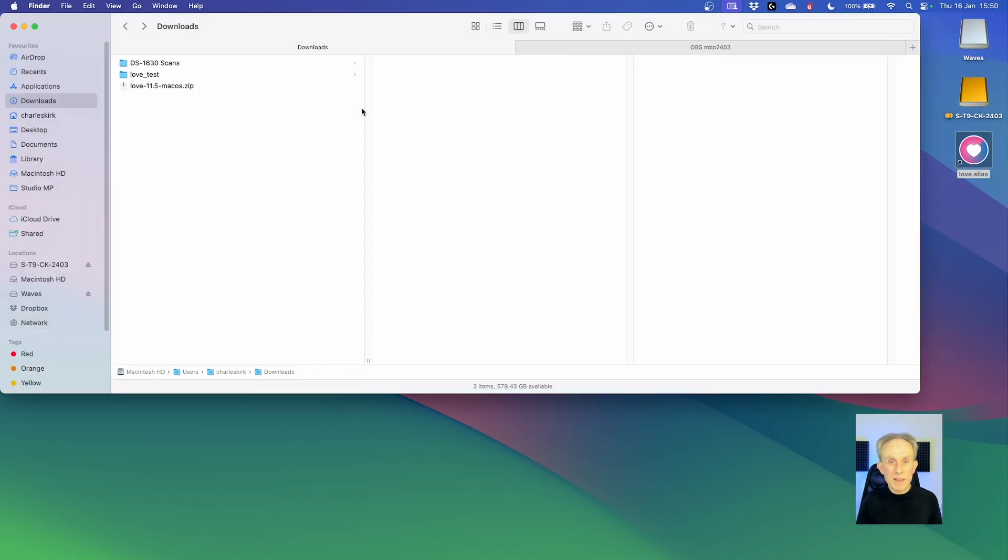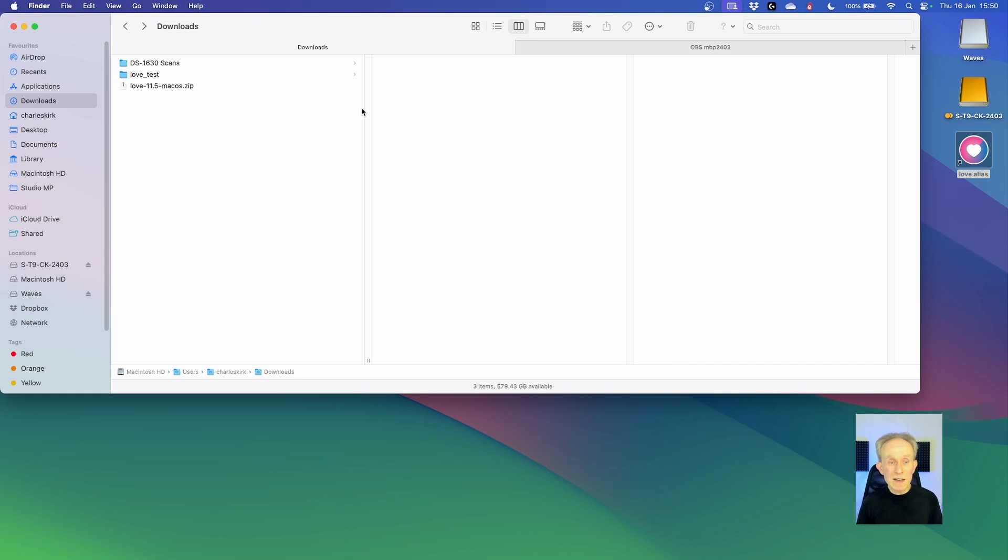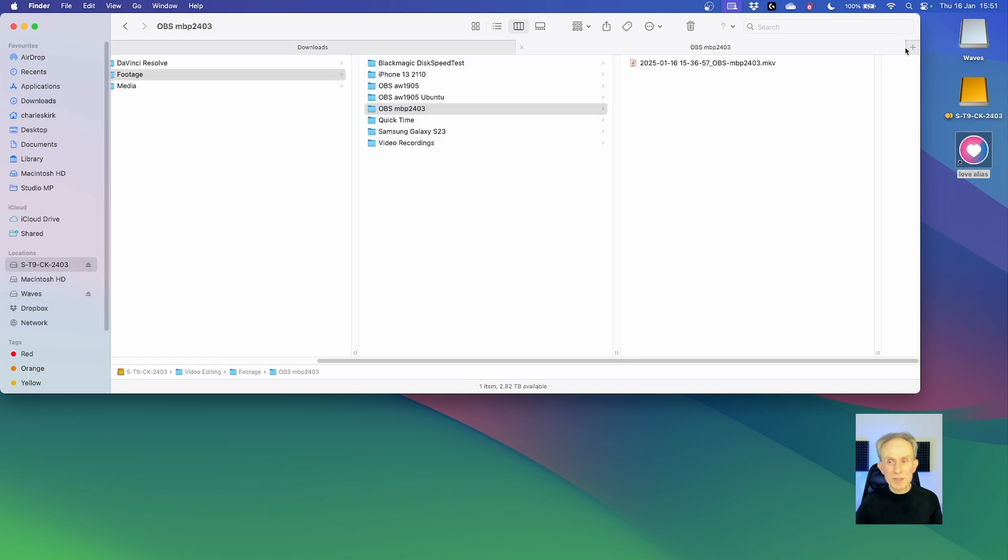There's one other thing I think I should demonstrate. And that's adding the love game framework to the path. Because if I add it to the path then I can actually run it from terminal, which for some things is more convenient. So let's go ahead and do that. The first thing I need to do is actually find the path to the application.